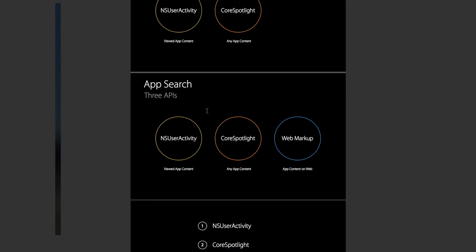There are three ways that you can populate Spotlight Search and the Spotlight Index in iOS 9.